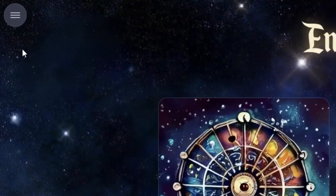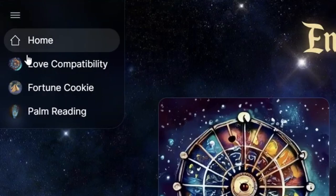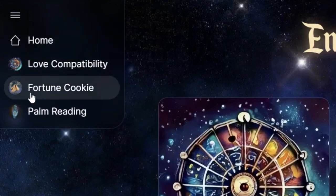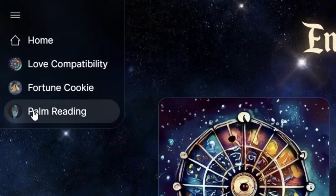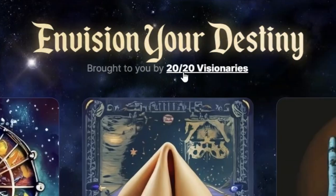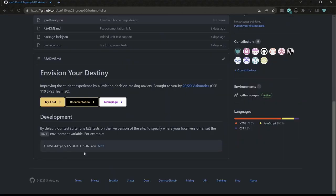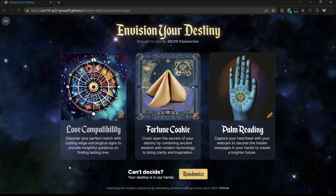Up here we have our menu, where you can navigate between these three features, and we also have a link to our GitHub right here. We also have a button that will randomly pick one of our features for you.